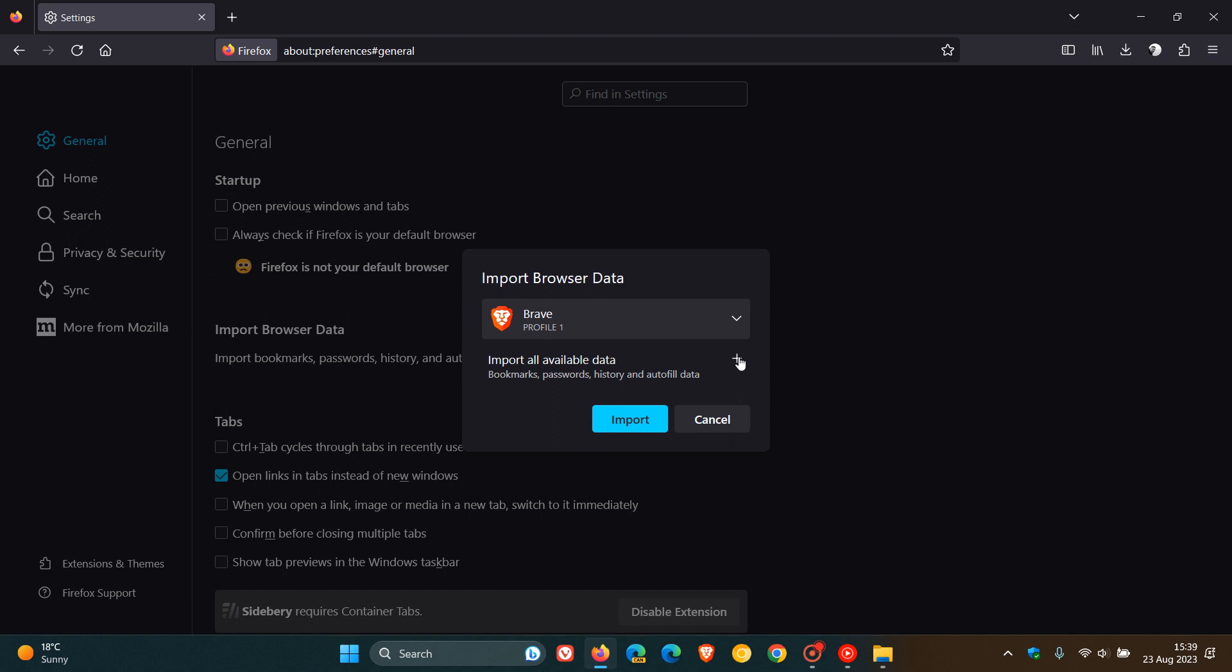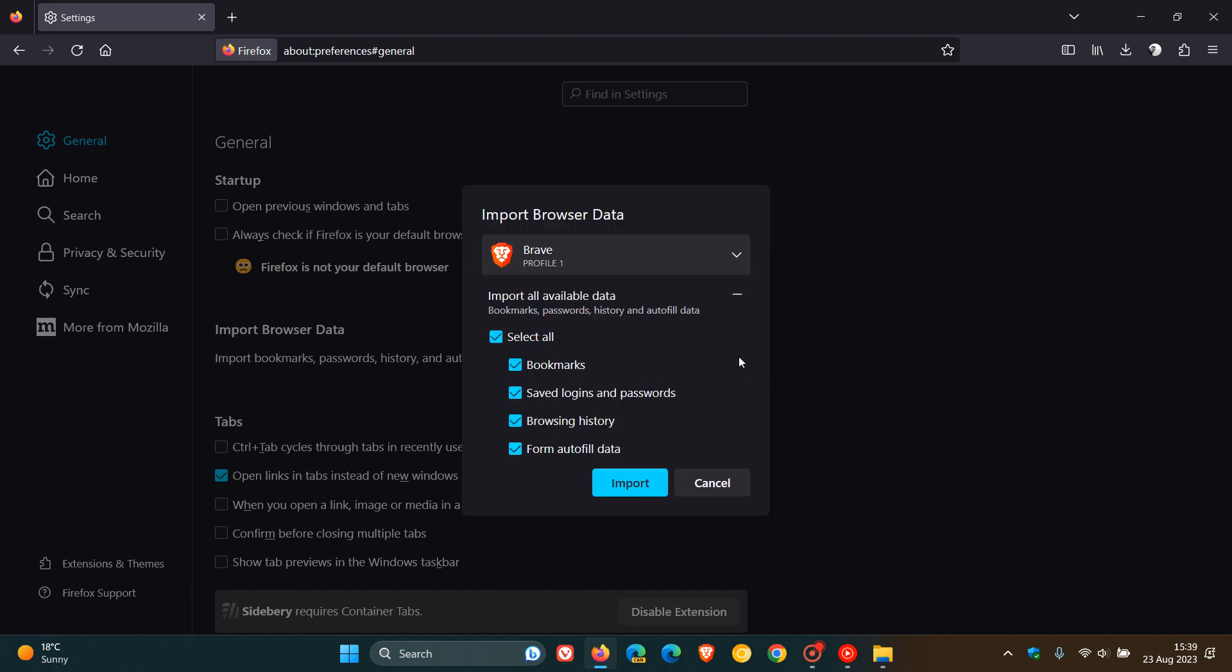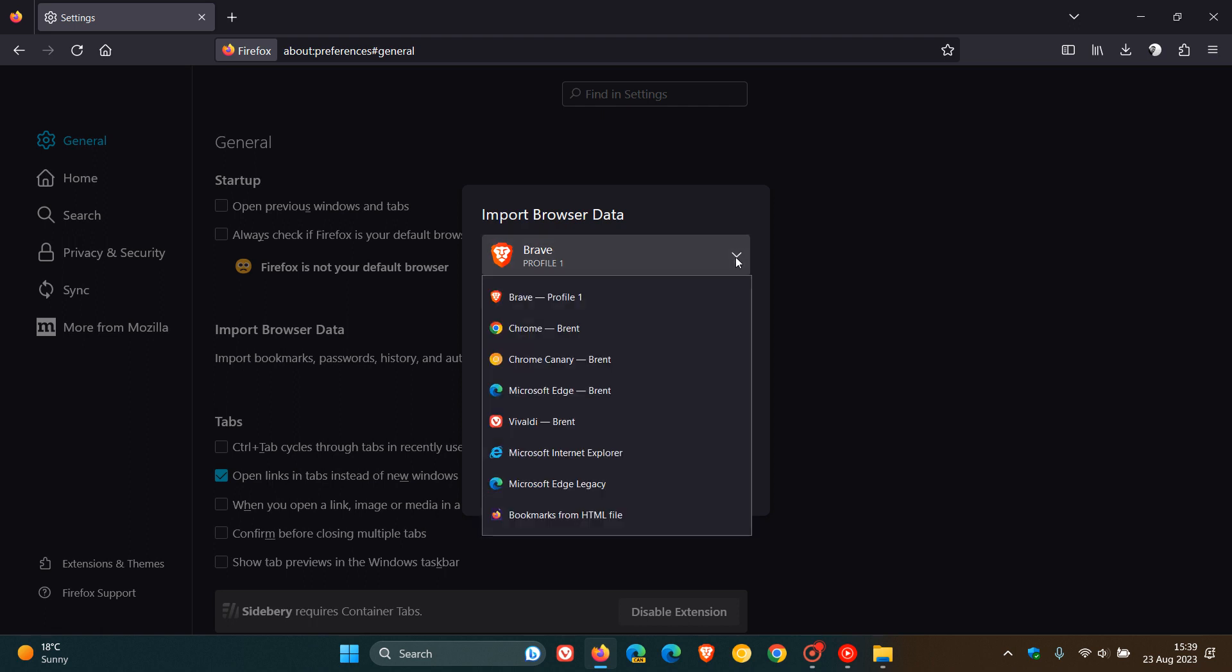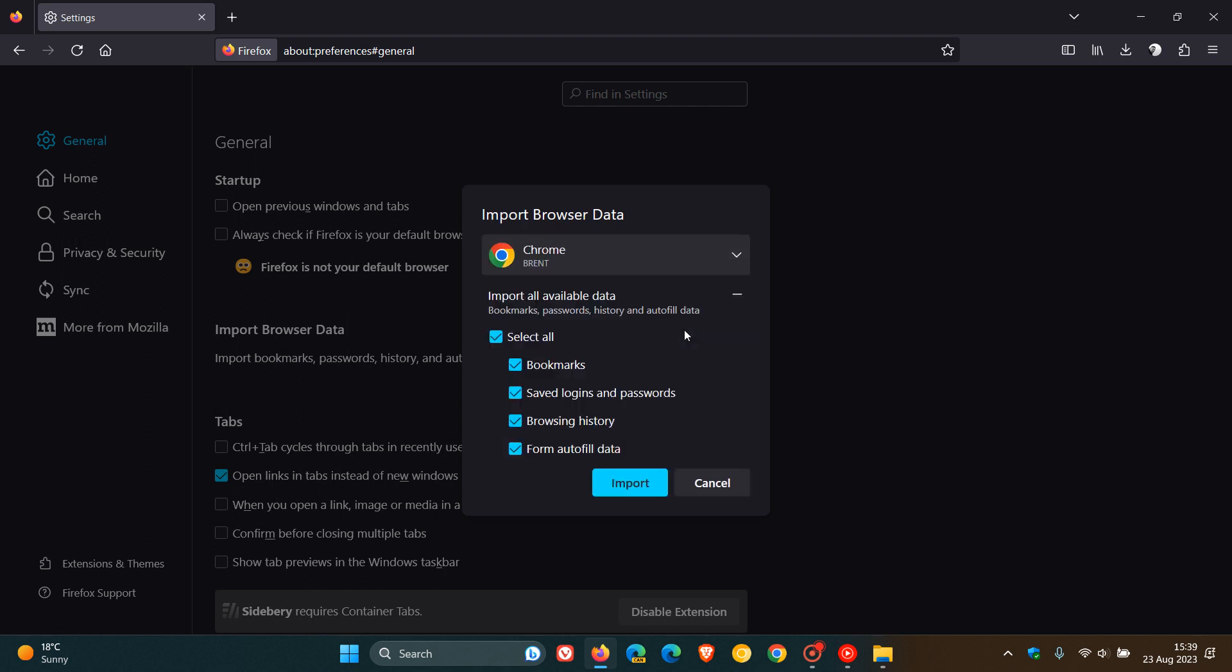We can see that extensions is not available as an option to be imported. So if I head to another browser, Google Chrome as an example, there we go, still not an option to be imported.